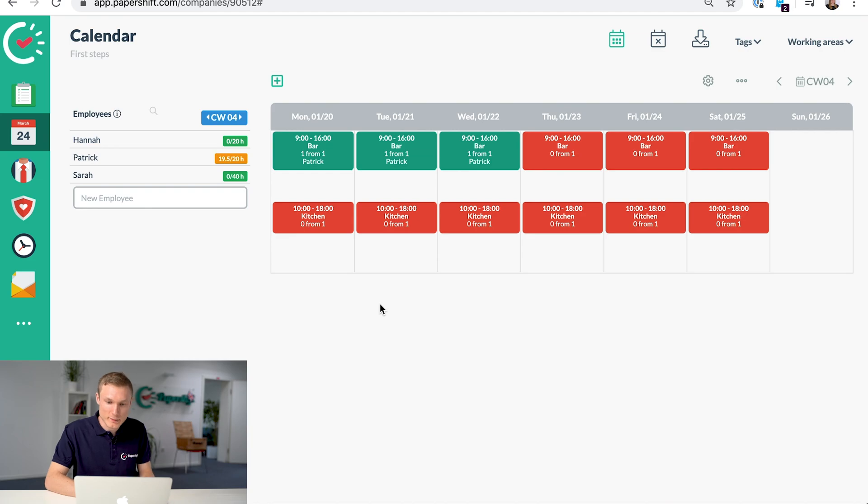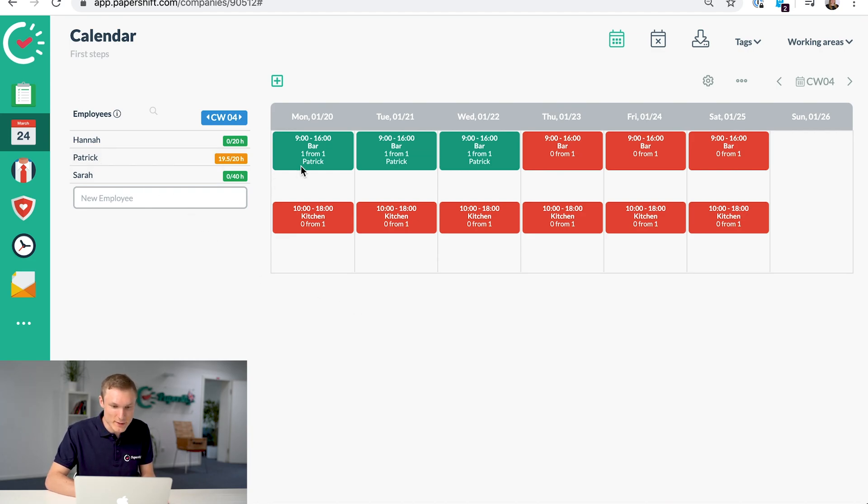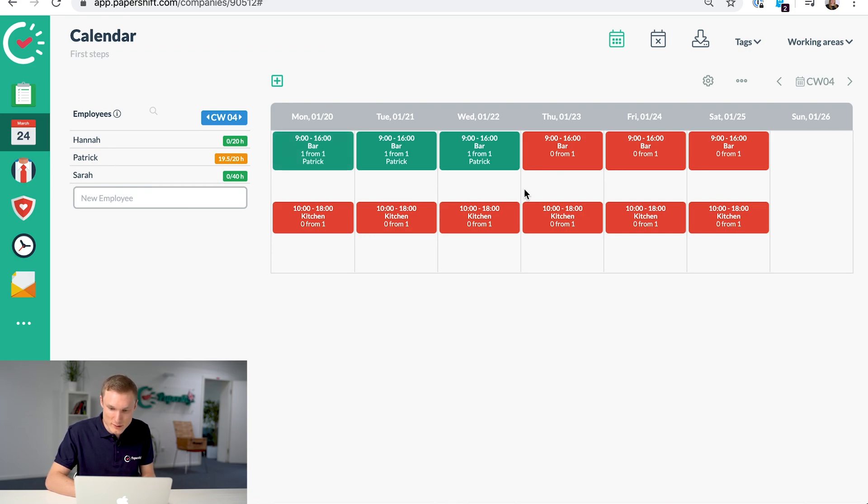Now when you're adding your employees to your shifts, you don't need to click their name and click on the shift like I showed you before.